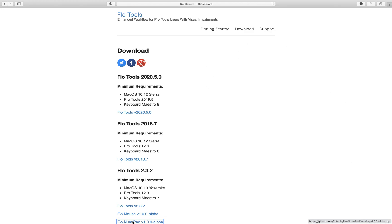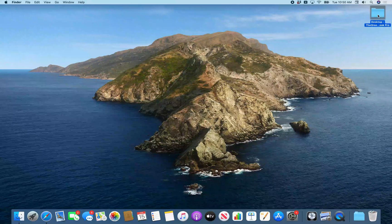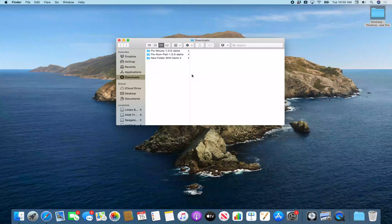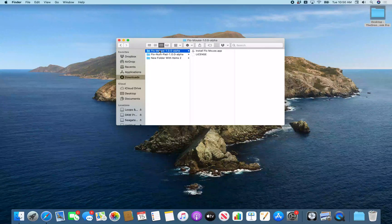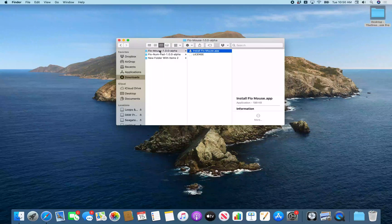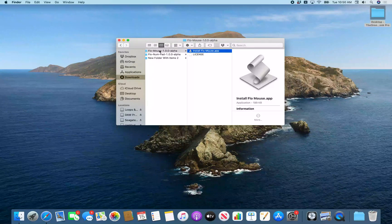I'm going to switch over to Finder now and jump to my Downloads folder with Command Option L. I'm in Column View and I can see the Flow Mouse 1.0.0 Alpha folder. I'm going to go into that folder with the right arrow, and there we have the Install Flow Mouse app. I'll down arrow on that to run the installer.